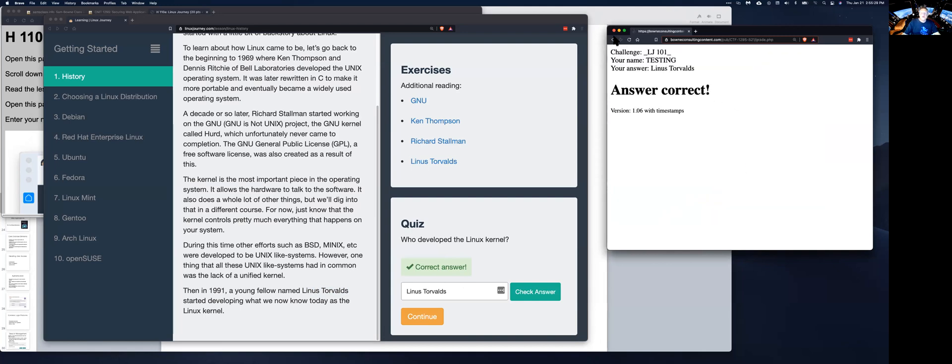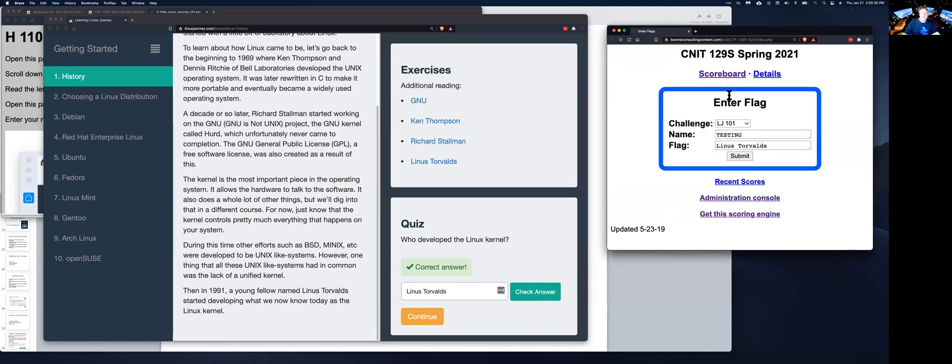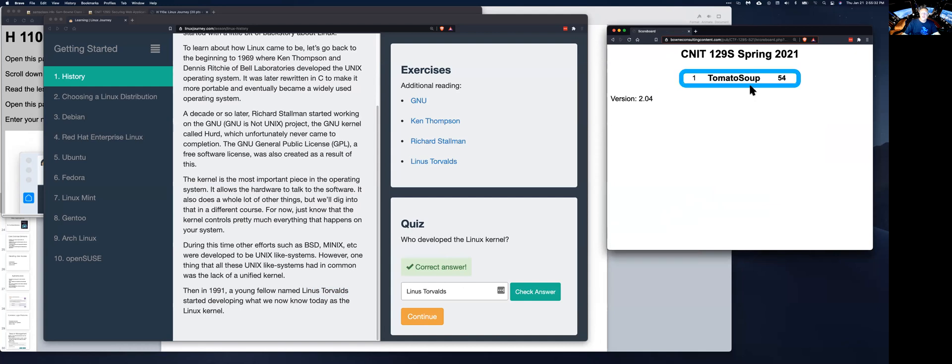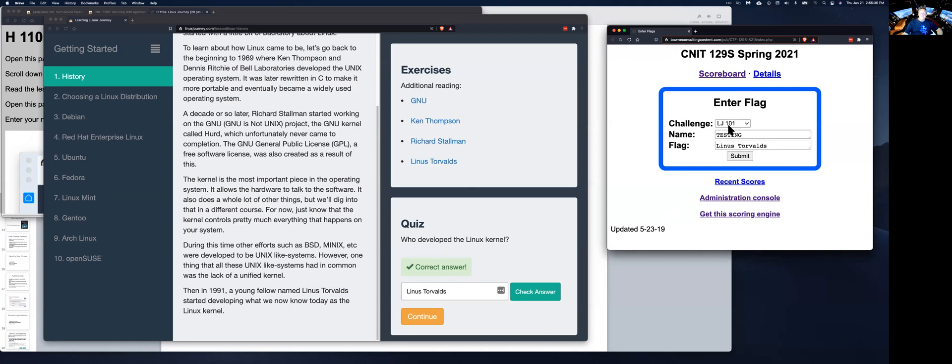So as you solve them, you will develop scores here. And you see somebody gave themselves the name of tomato soup and put their score up there. So do these and get your score up there, and then tell my grader when you've done as many as you want to do, and you get some points. And there's a lot of these to do.